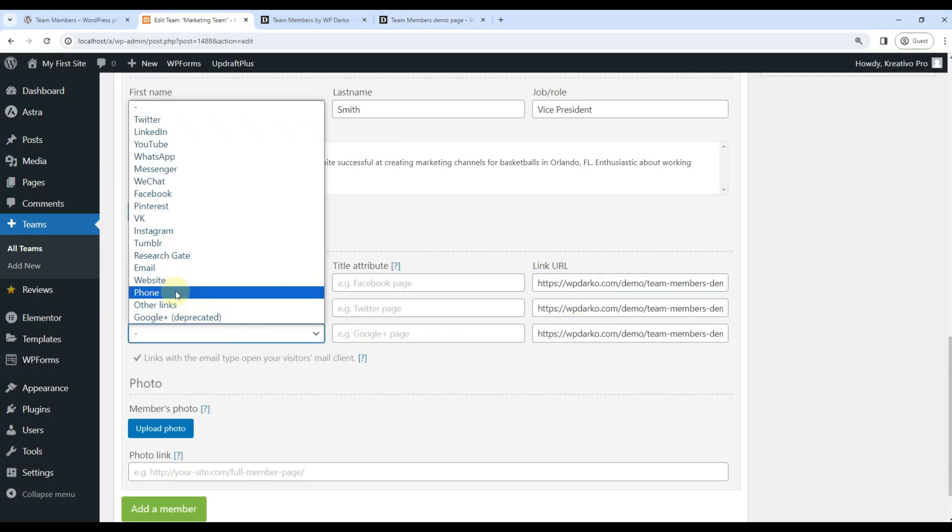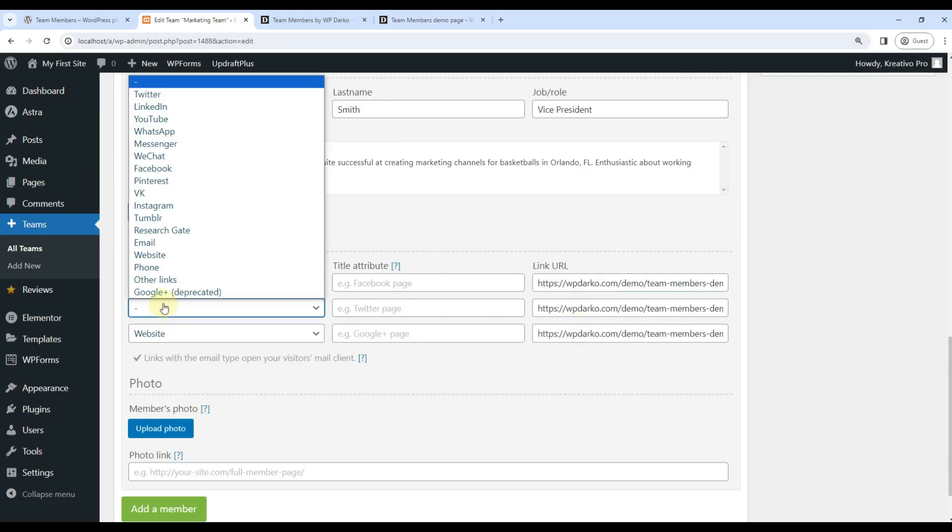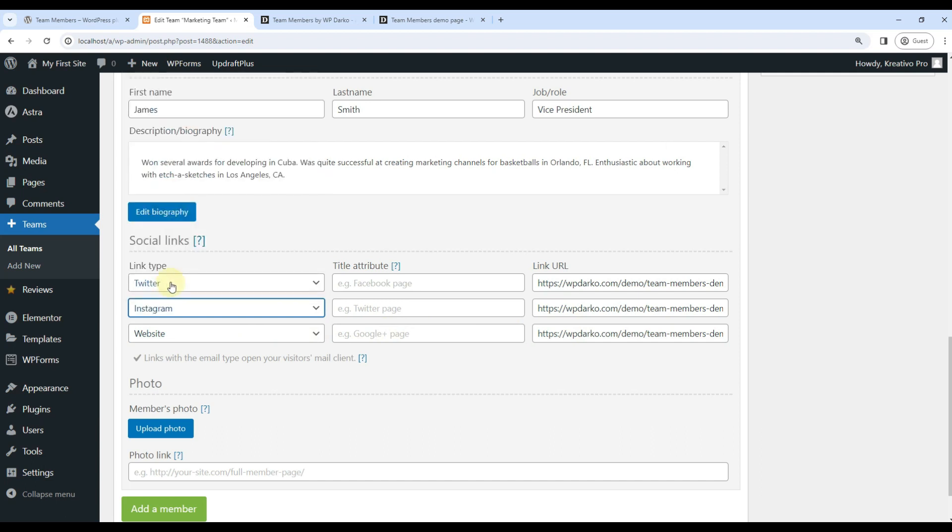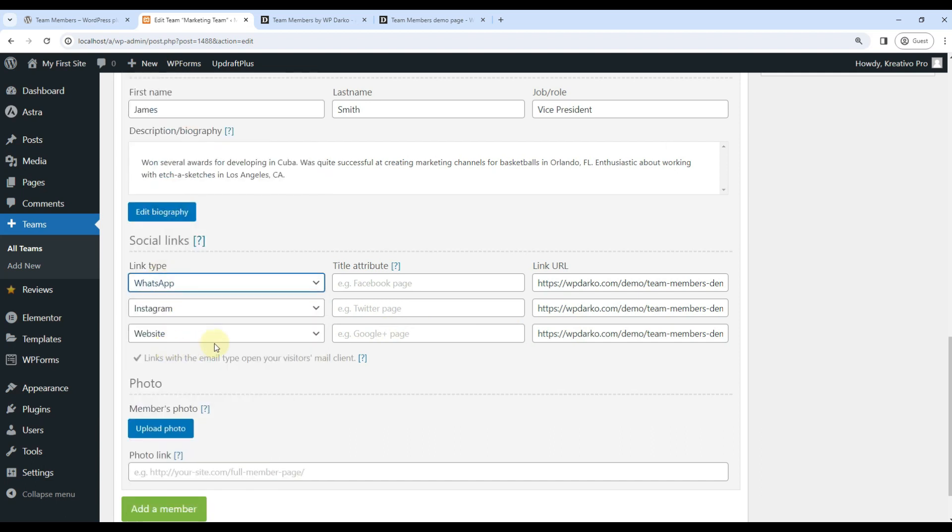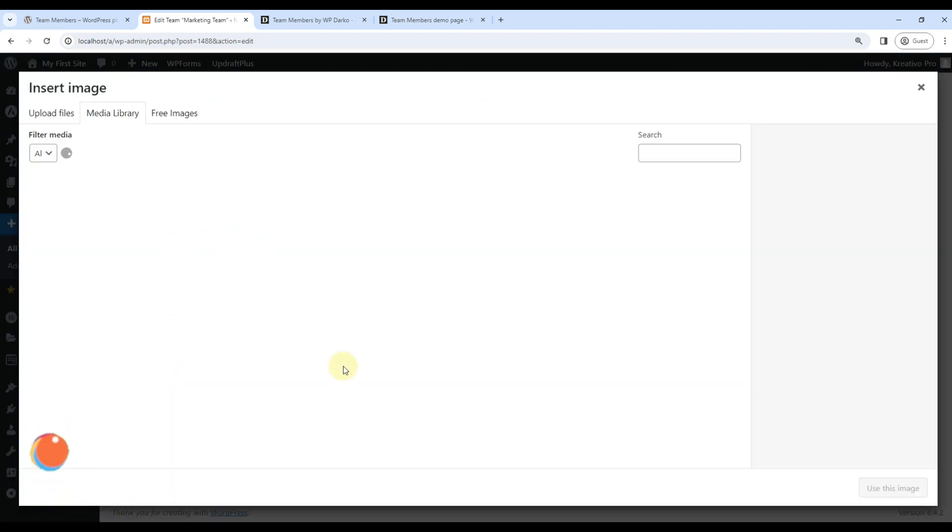This time let's use website, Instagram, and WhatsApp. Again, let's upload photos.